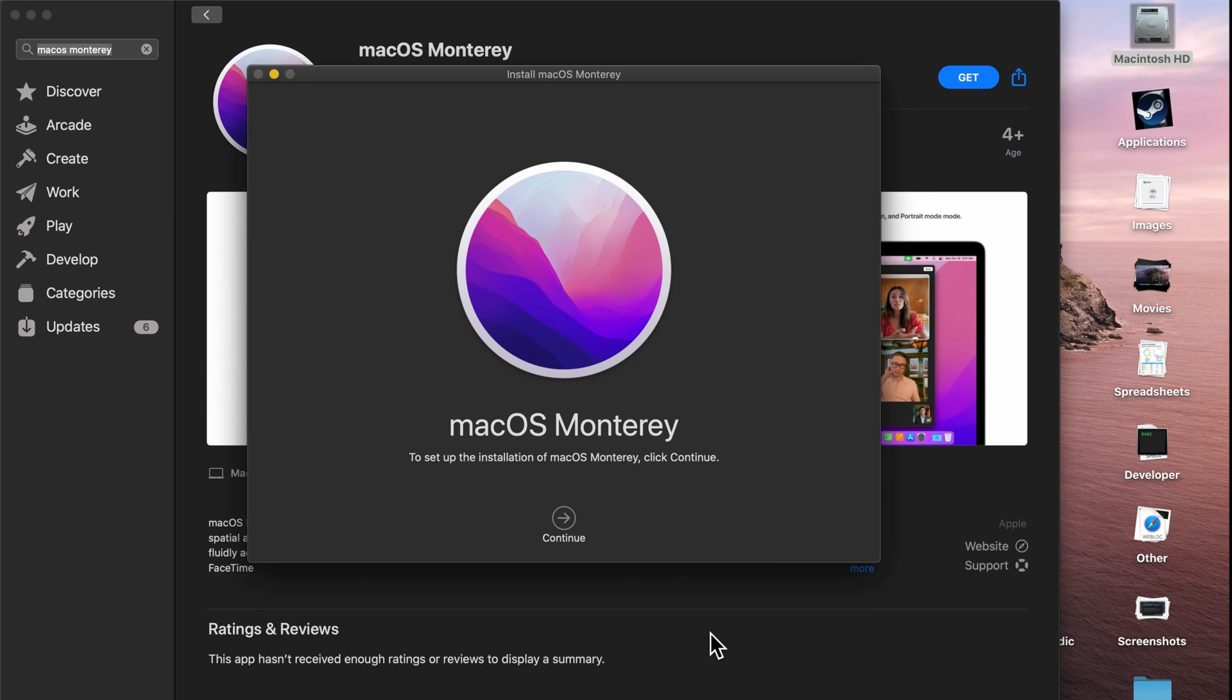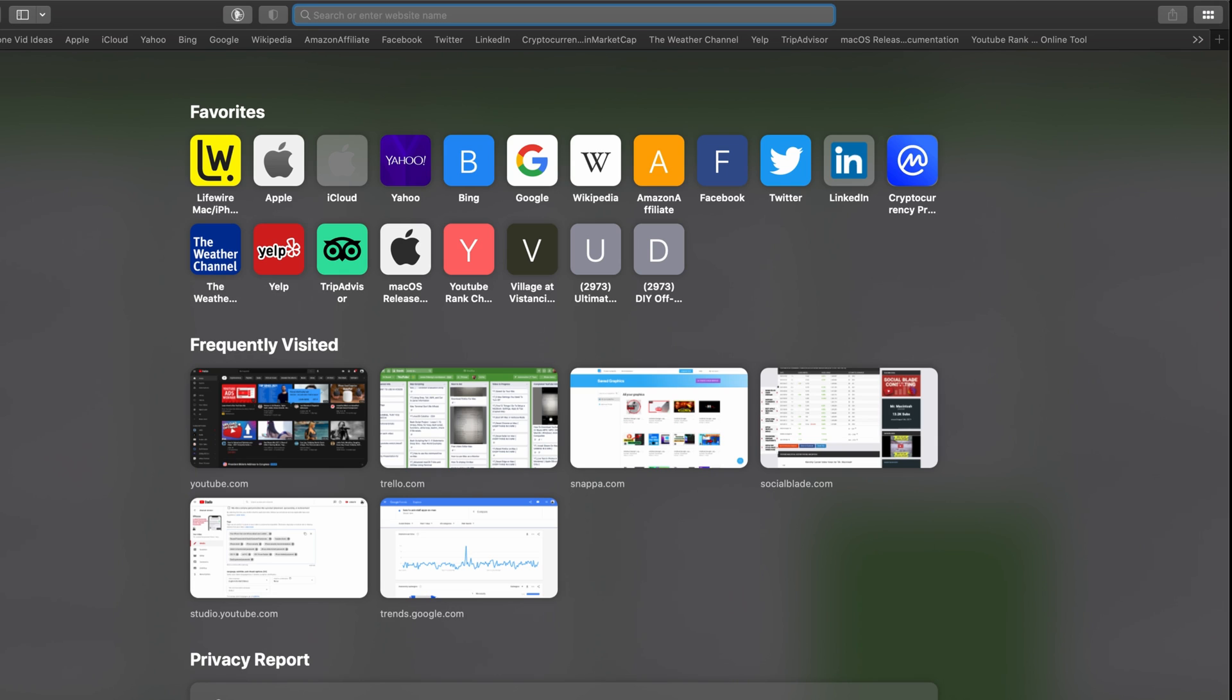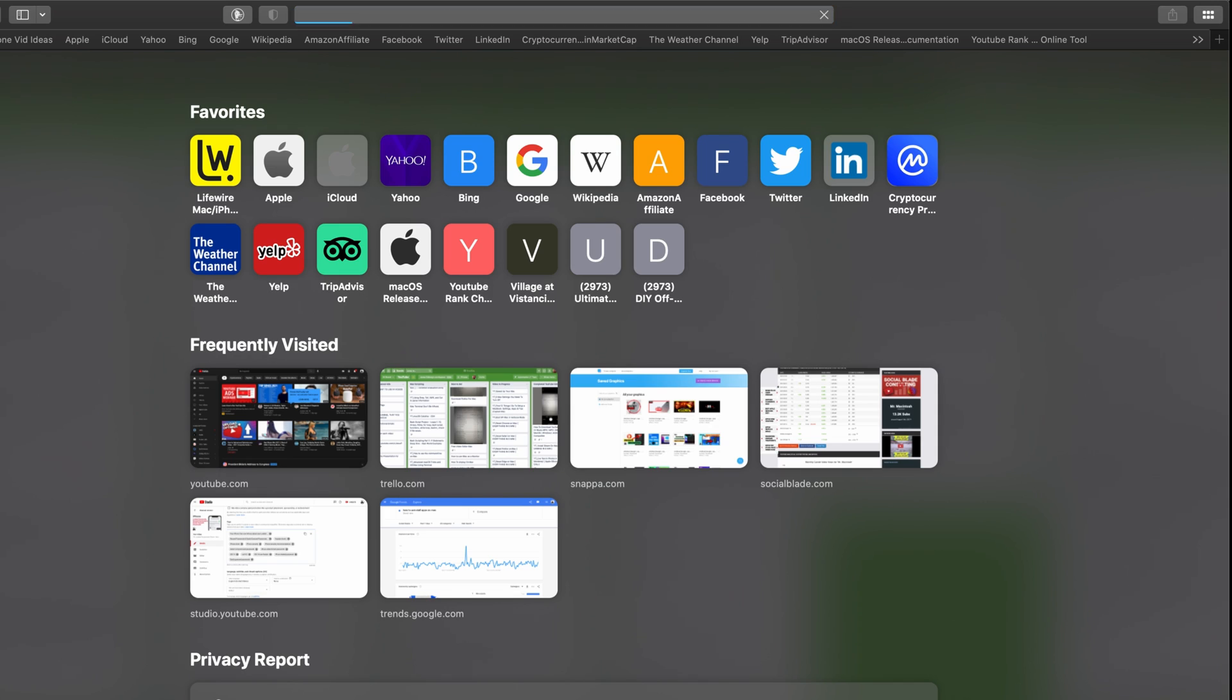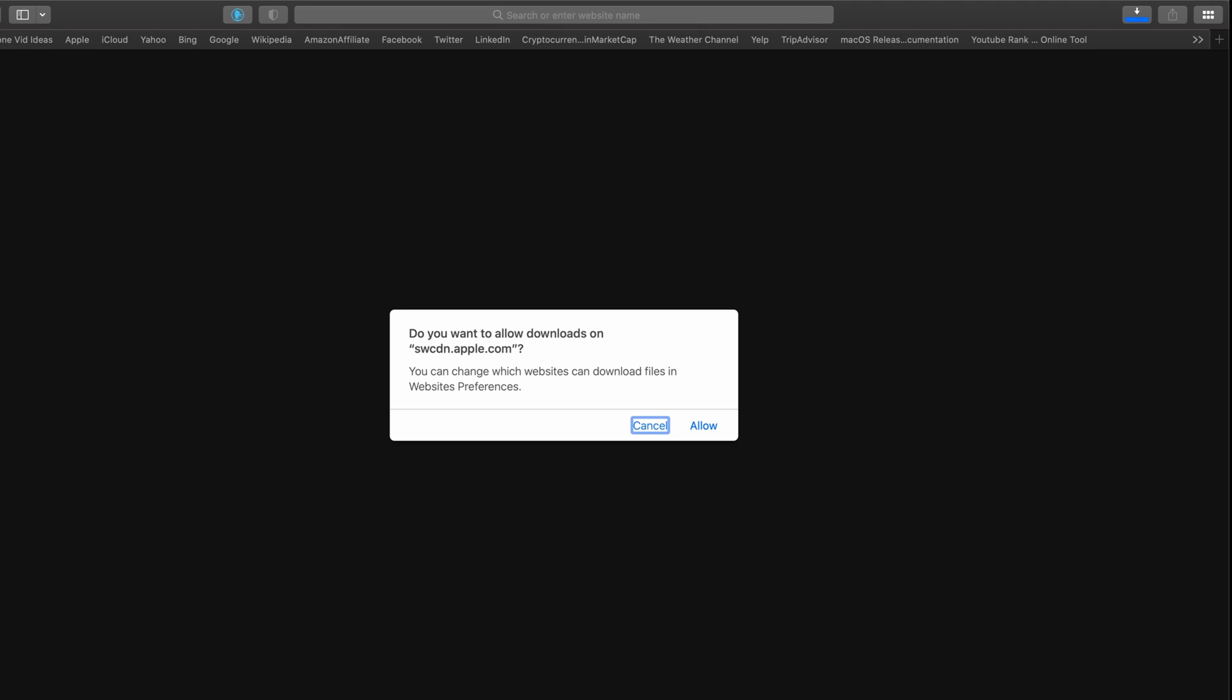The third way of getting macOS Monterey is by opening up a web browser, typing in the URL right here. I have it down in the description. Just click return. It's going to say, do you want to download this file? We're going to say yes, and I'm going to speed through this as well.